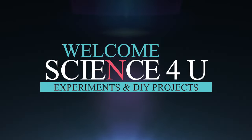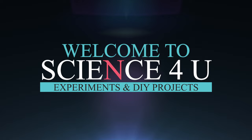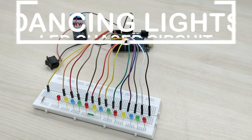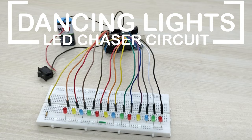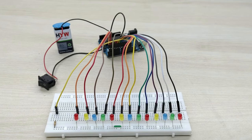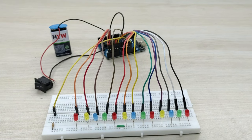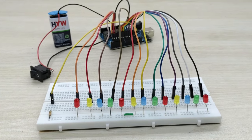Welcome to Science4U. Today, we are going to learn how to make dancing lights using LED chaser circuit. This project is done in Arduino.